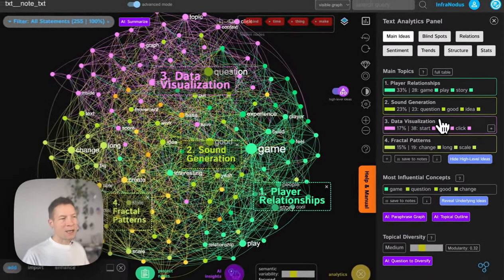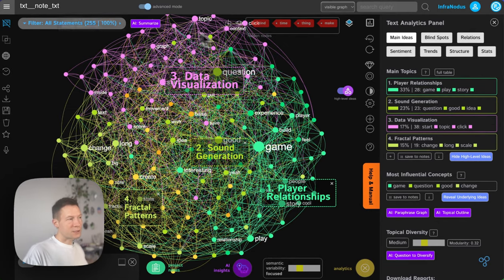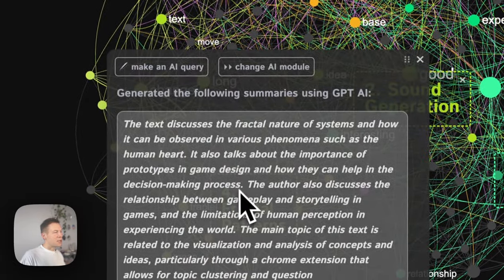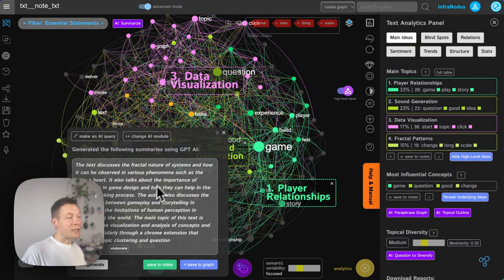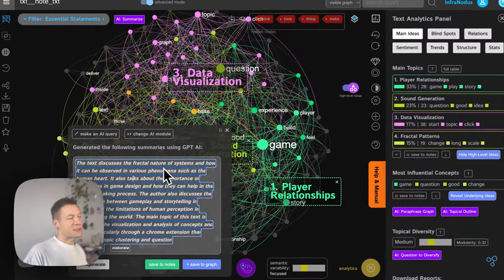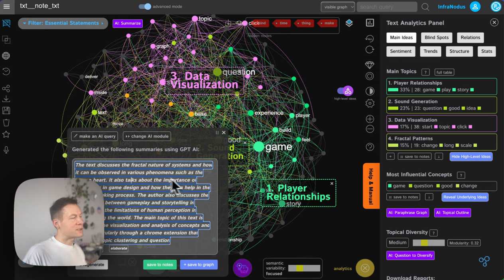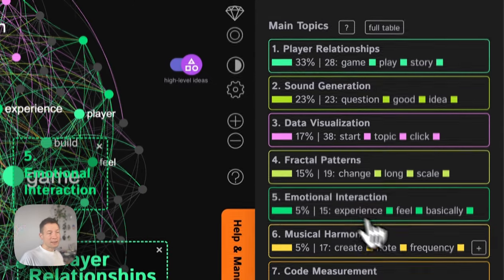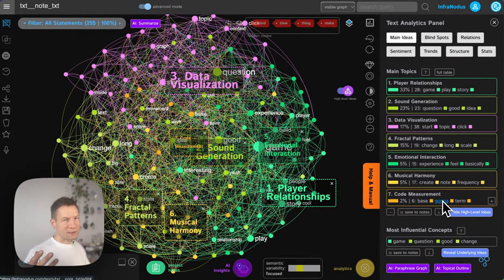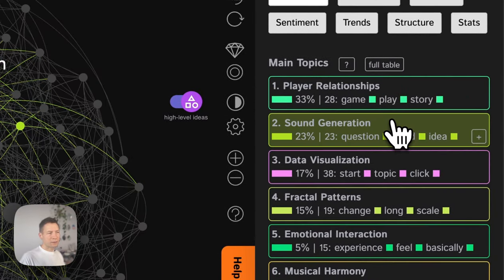You can also generate a summary by clicking the button — it will take all visible statements and generate a summary of what the text is about. It says this text is about the fractal nature of systems and how they can be observed in various phenomena such as a human heart, and it talks about the importance of prototypes in game design. While that's useful, when I look at the topic clusters directly, my motivation is to put them into relation myself, which activates my thinking process more. I prefer the topics-first approach.